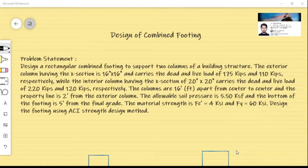The bottom of the footing is 5 feet from the final grade. Material strength fc' is 4000 psi and steel strength fy is 60,000 psi. We will design the footing using the ACI strength method.